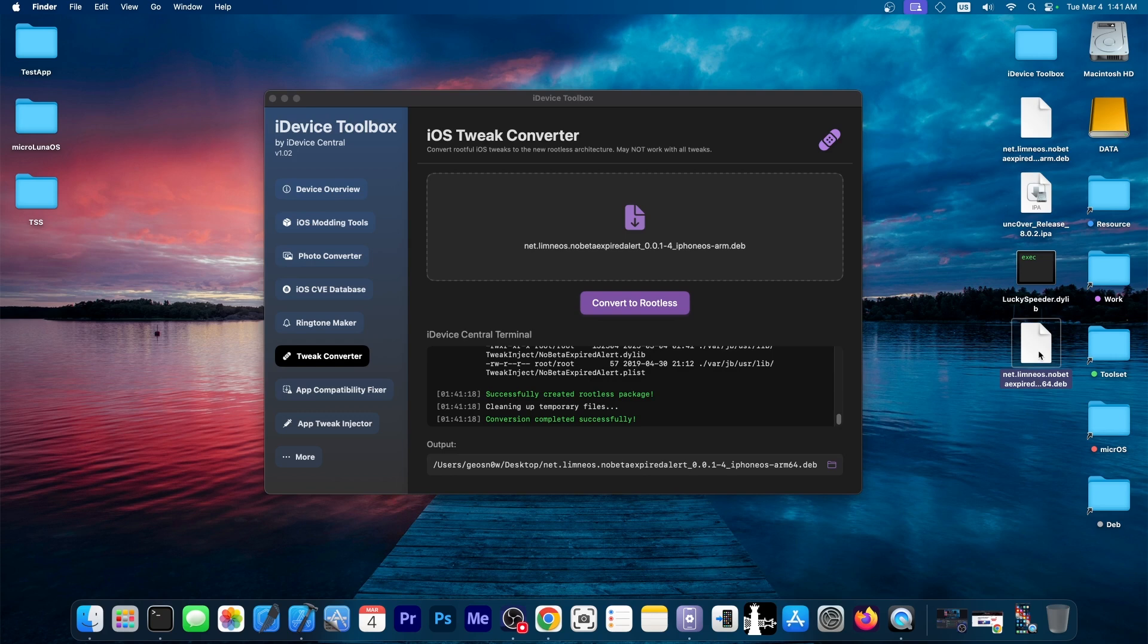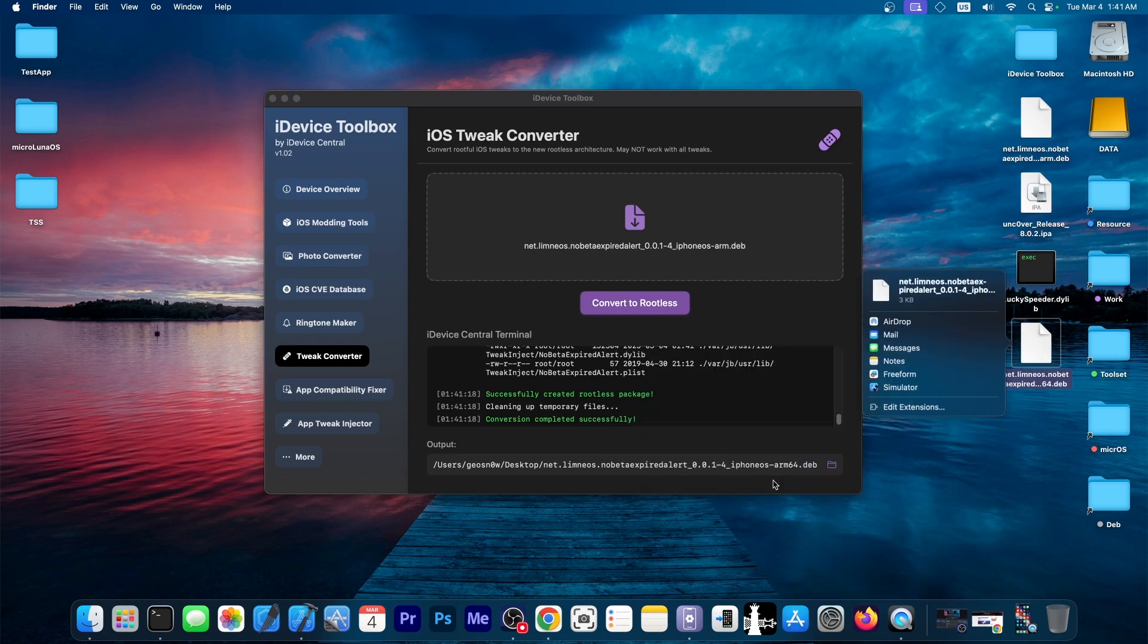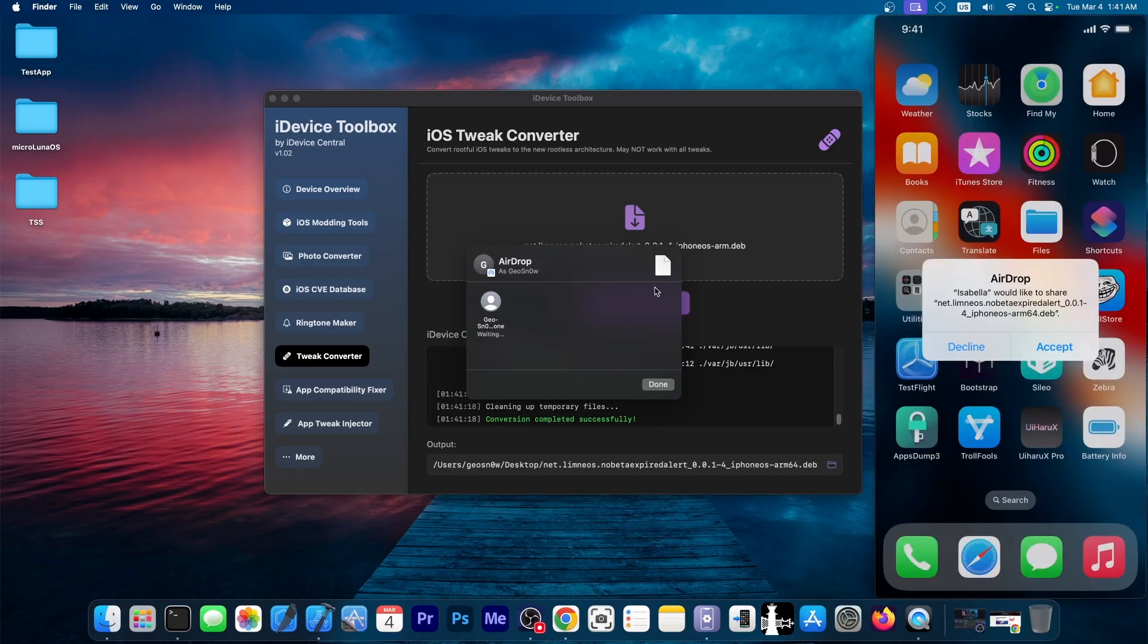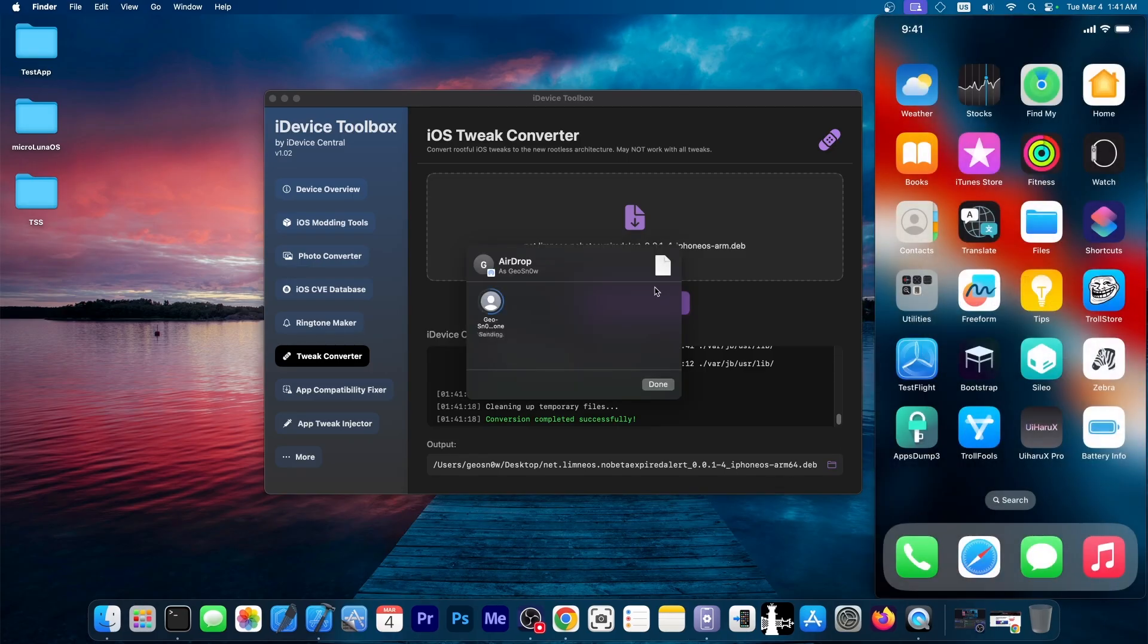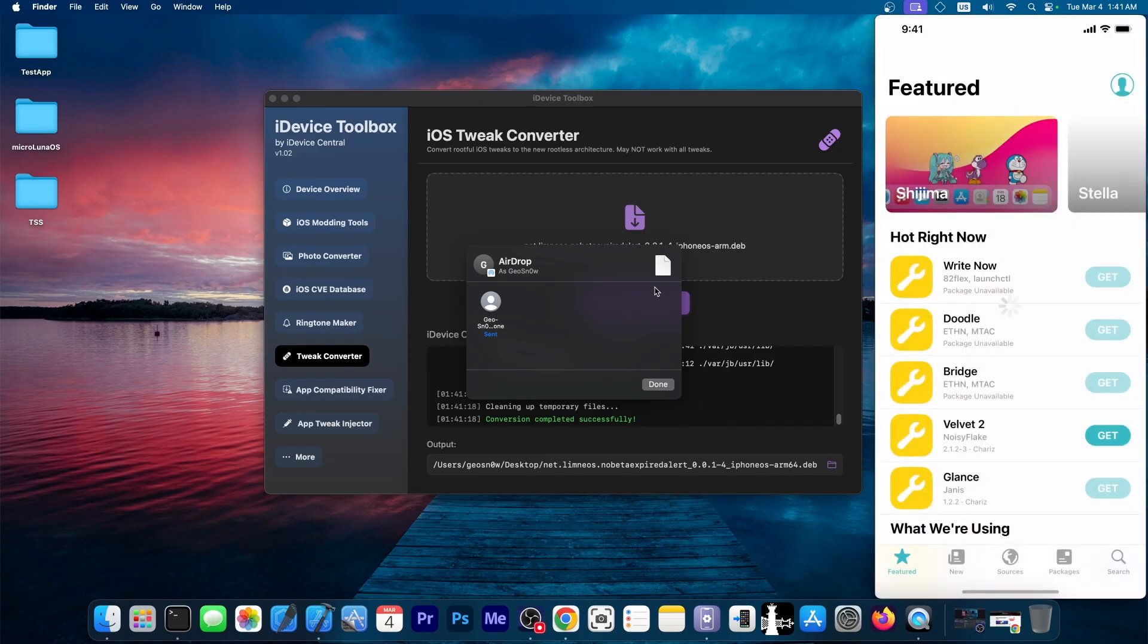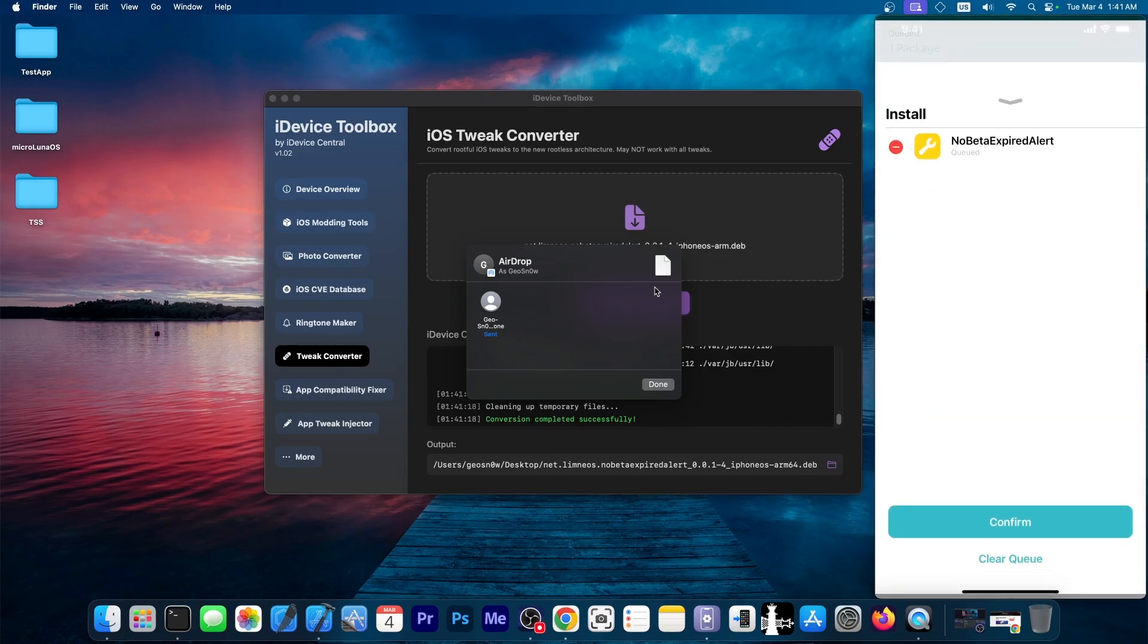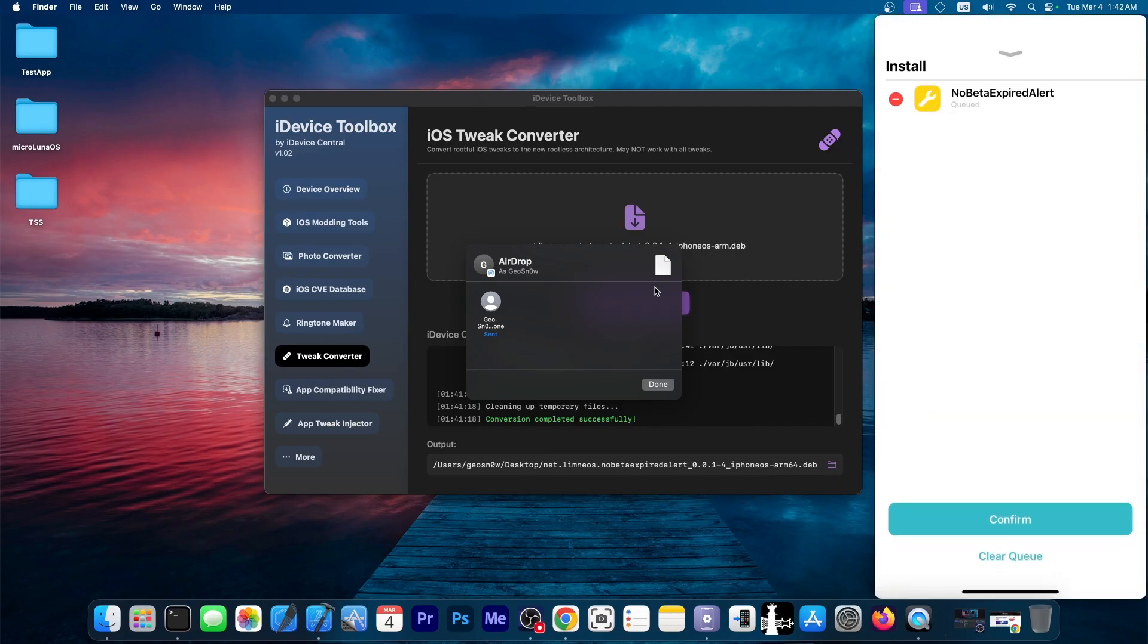And this one should support rootless. So I'm going to go ahead and just share it over to my device. And we're going to try to install that one. And as you can see, it shows that we are receiving something from my device. And we can open this one in Sileo. And yes, you can see we press get over here. And then we can install it.